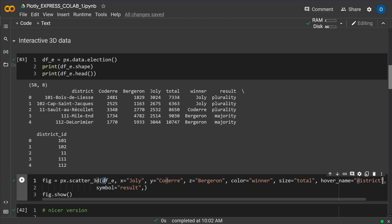And then I say my x-axis should be this person, my y-axis should be the second person, and my z-axis should be the third person. I want to have the color indicating the winner, the size, here the total number of votes.